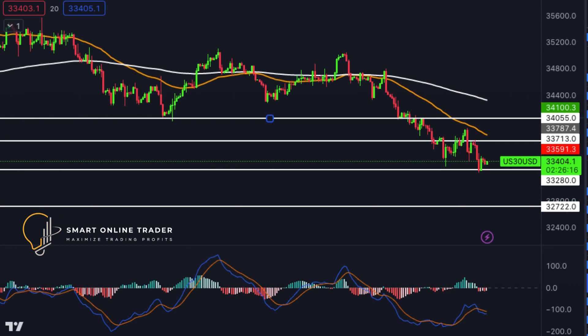Finally, looking at Dow Jones, it has bullish momentum. There's potential for a bullish bounce from the first support at 33,280, an overlap support. The second support at 32,722 is a swing low support. The first resistance at 33,713 is a swing high resistance with Fibonacci confluence, and the second resistance at 34,055 is an overlap resistance with a 50% Fibonacci retracement.